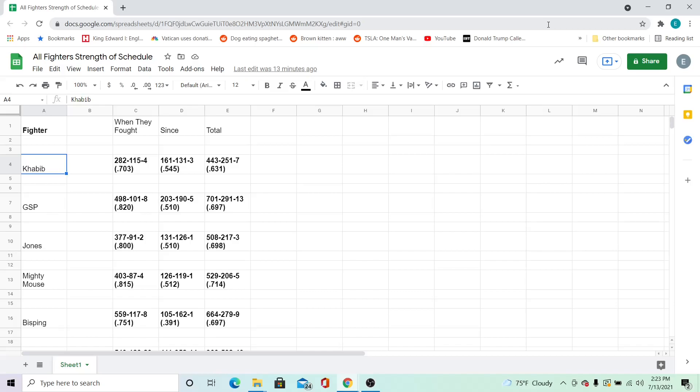Okay, so this is pretty straightforward. For some time now, I've been manually gathering the win percentage records of the opponents of different champion MMA fighters, both for when they fought and since.